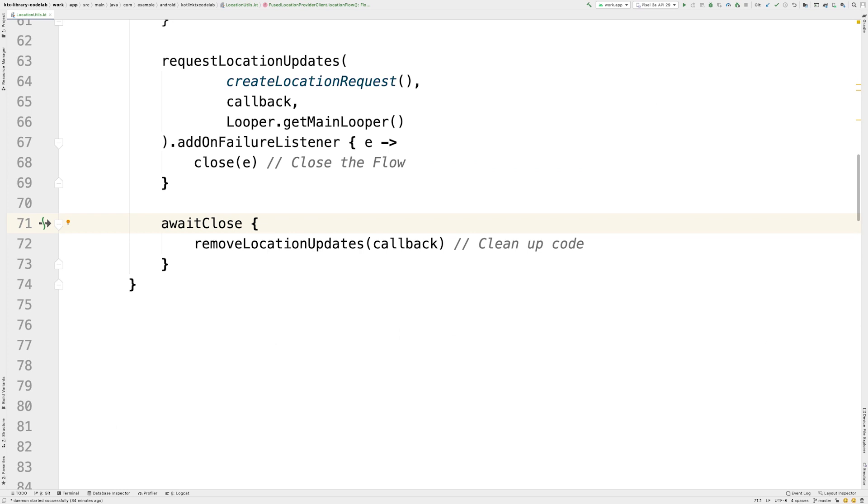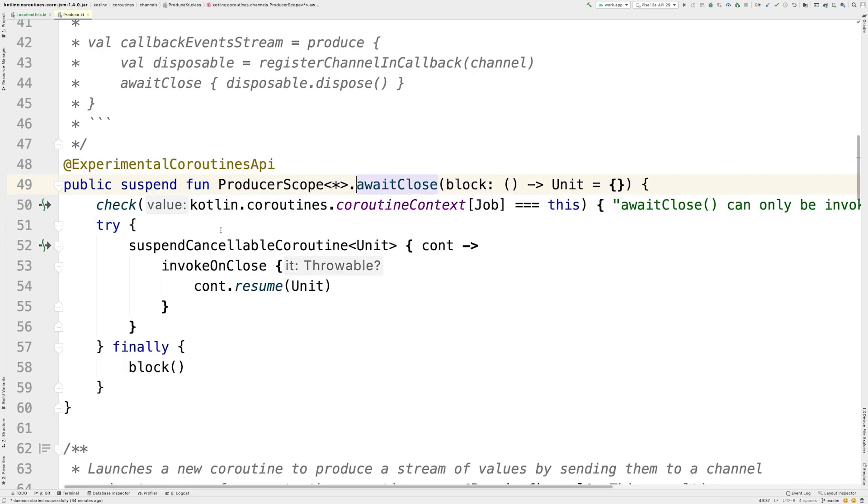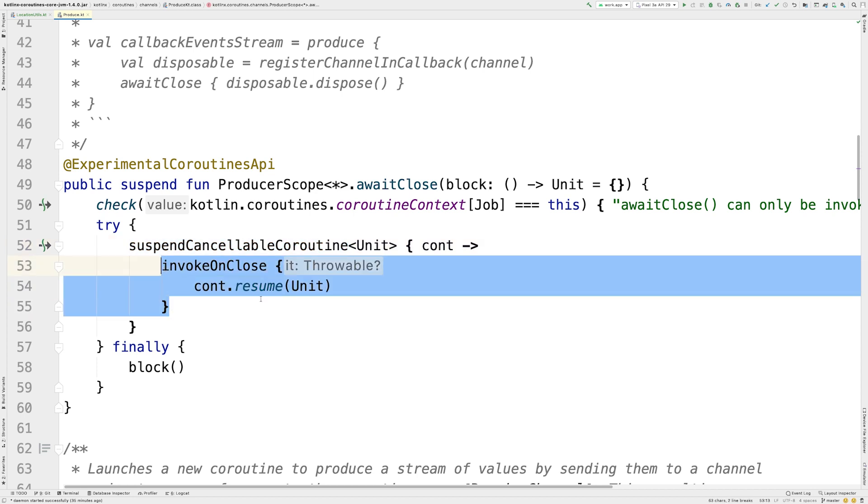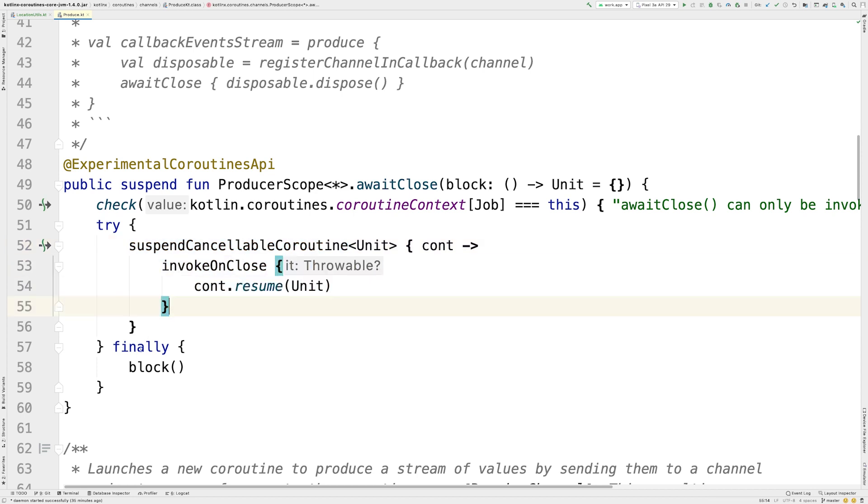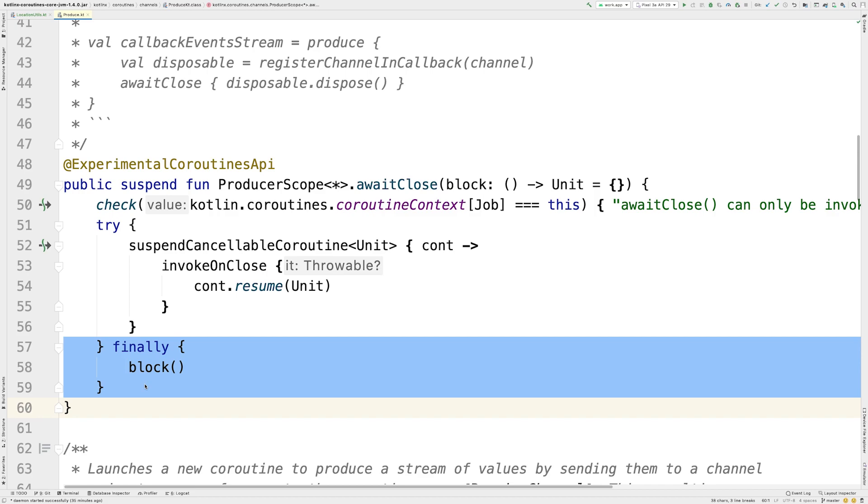If we now look at the implementation of awaitClose, you see it also uses suspendCancellableCoroutine under the hood. It will suspend forever and resume the coroutine successfully when the flow is closed. In the finally block of code, it executes the caller's cleanup code.